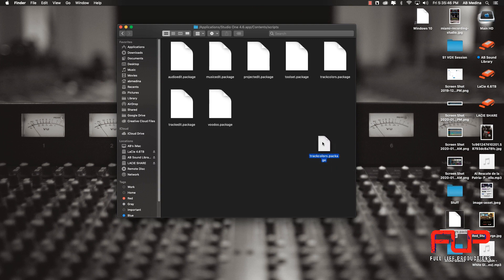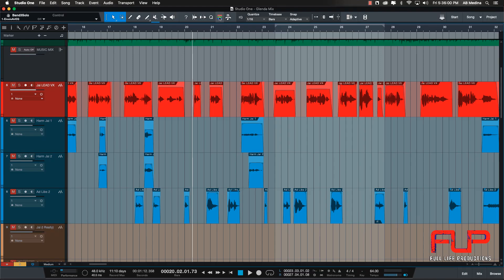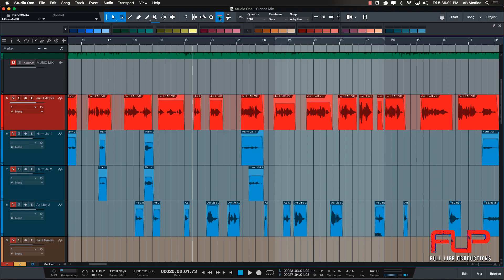And that's all we need to do. Now we're going to open Studio One, and right here on the top is where you can find all the new colors.